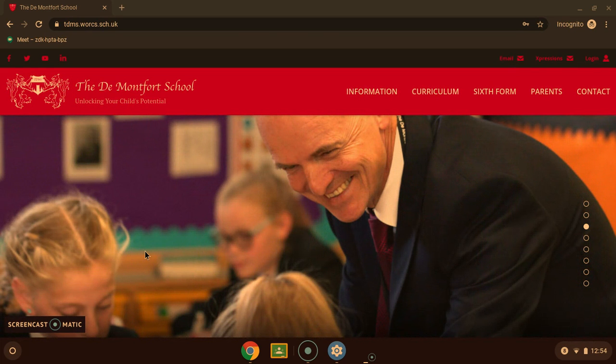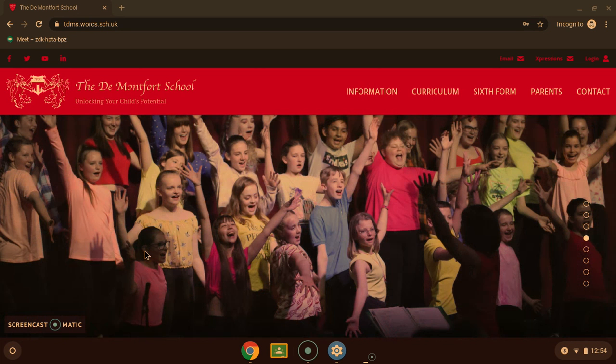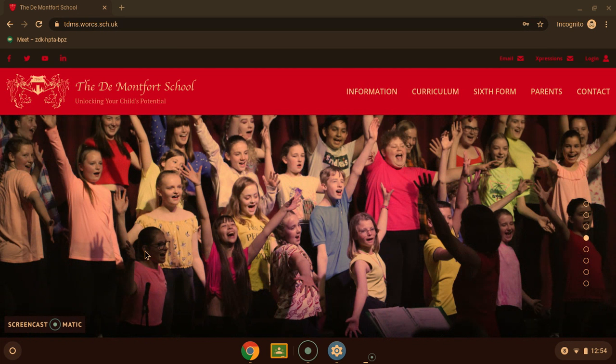Hello, my name is Connor Hill. I'm a Year 13 student here at the De Montfort School and this is a quick guide on using Google Classroom.